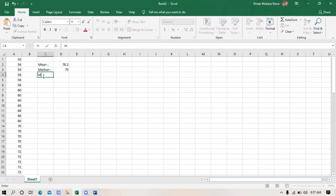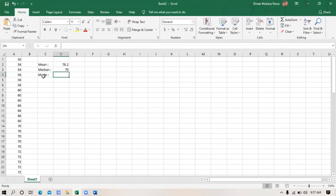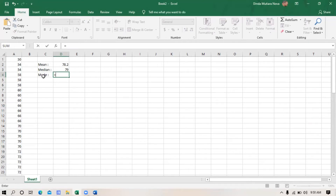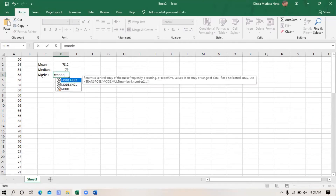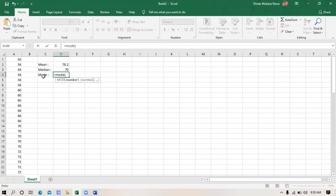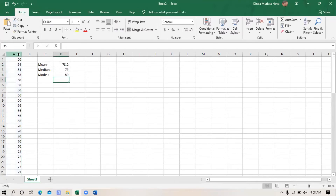Next, mode. For mode, use the formula: type equal symbol, and then type MODE, then open brackets, block the data, close the brackets, and enter. This is the result of mode.